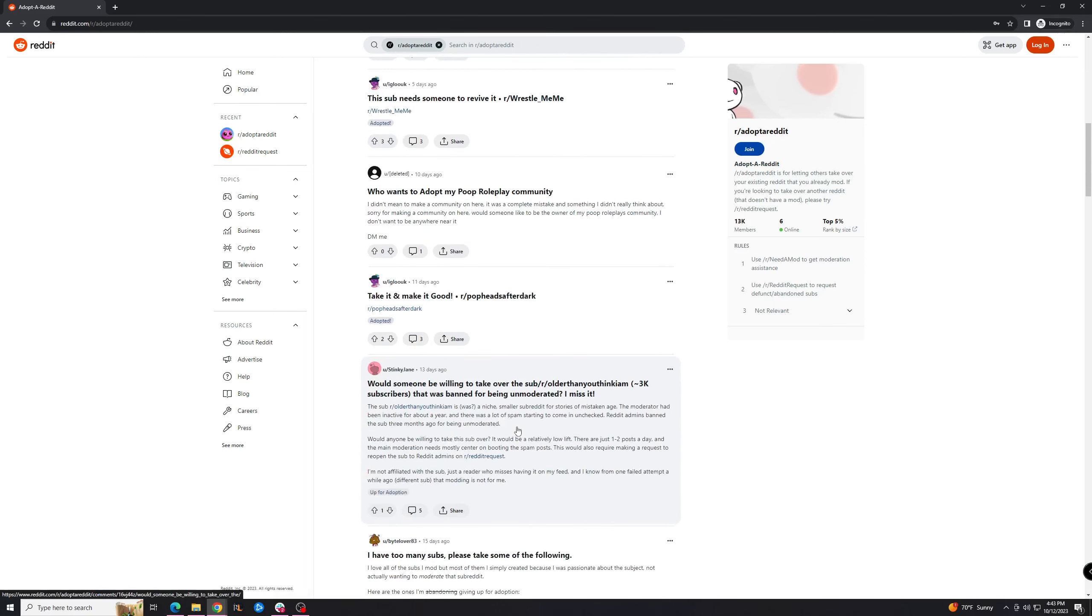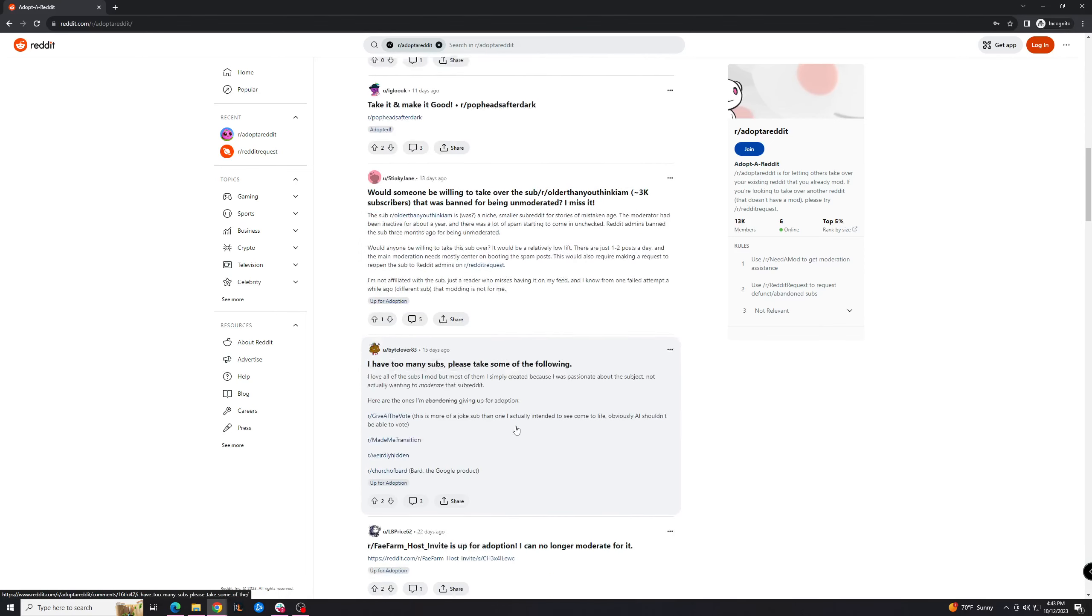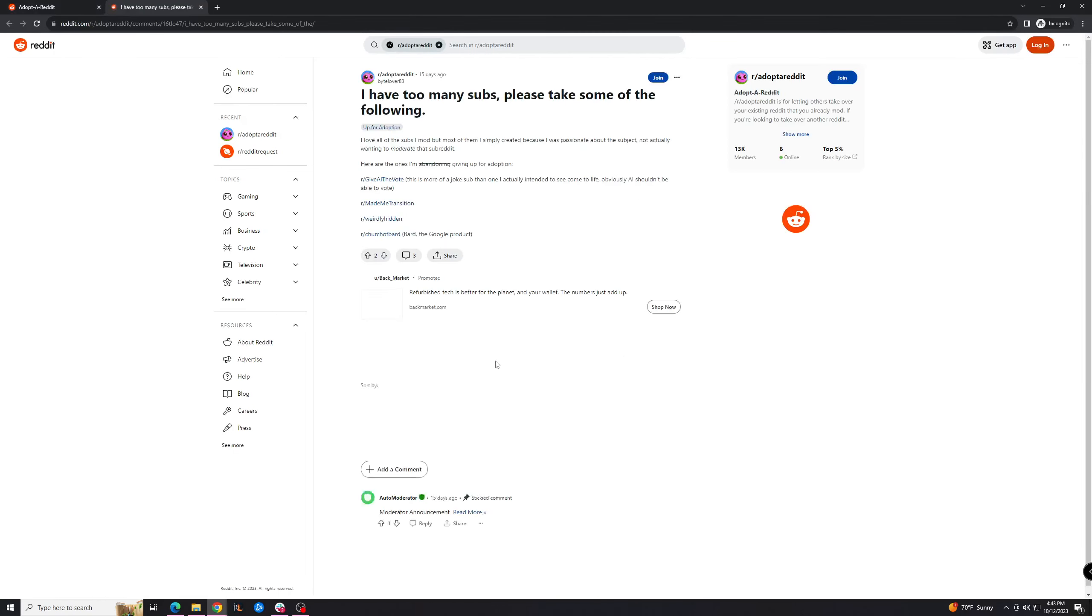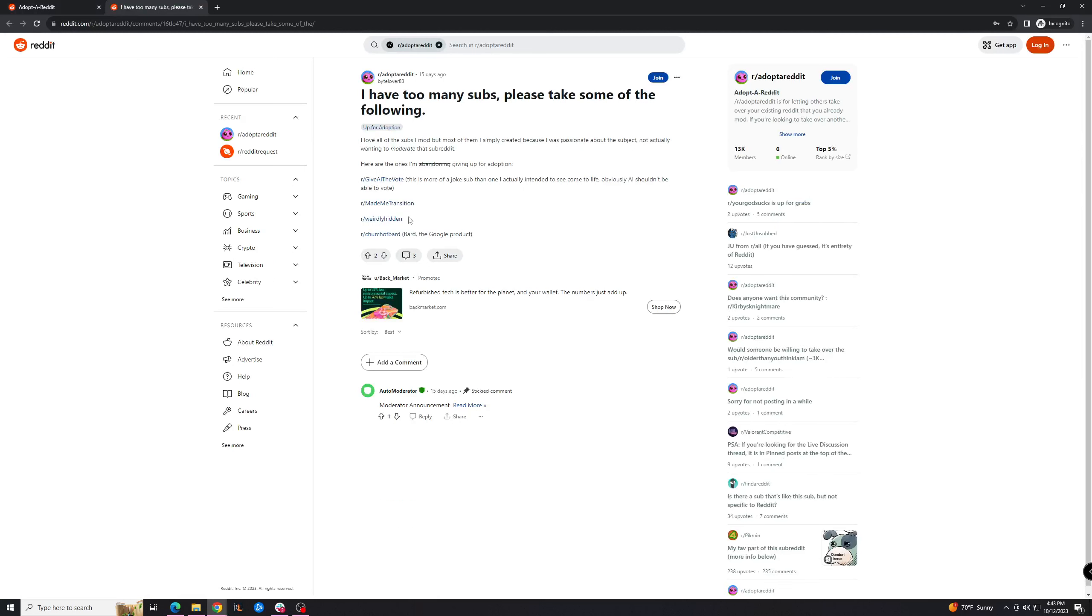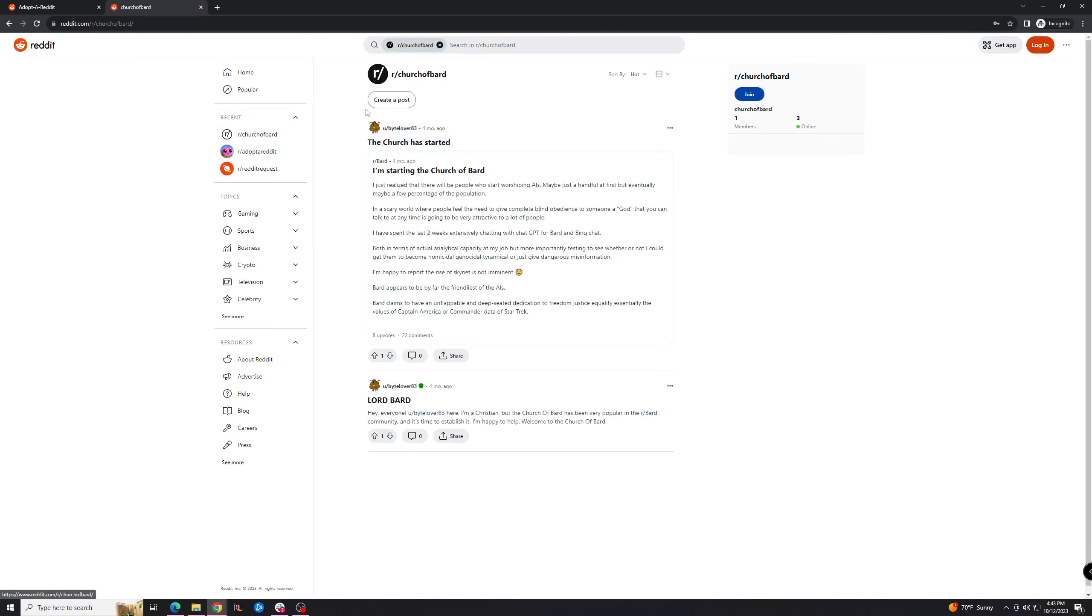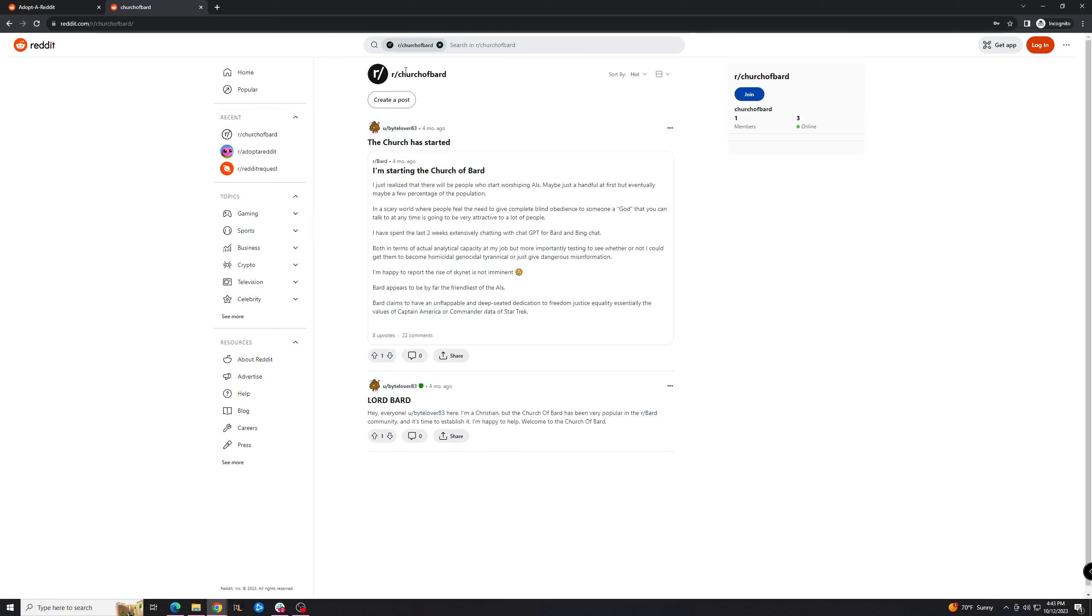But you can find some really great deals here. So for example, let's see what we have here. This guy has too many subreddits. Let's say church of bard for Google—it's a good name, kind of. So if you want to create a subreddit around Bard AI, it'd be good to pick this subreddit up.